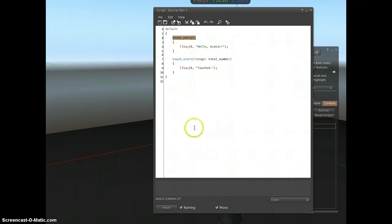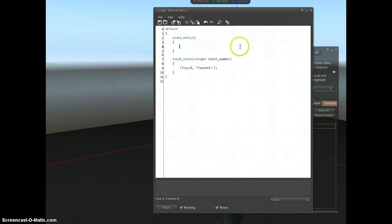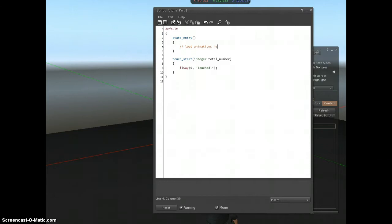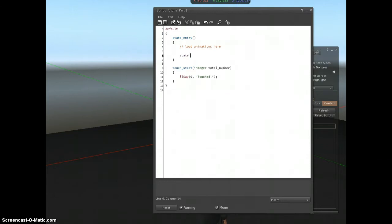So in fact, using this as an example, here is where I would say to load in all the animations. I'm just going to put a comment in with two forward slashes to say, load animations here. And then once I've loaded the animations, I'm going to switch to a state called dance.